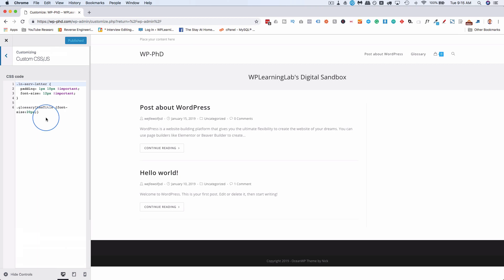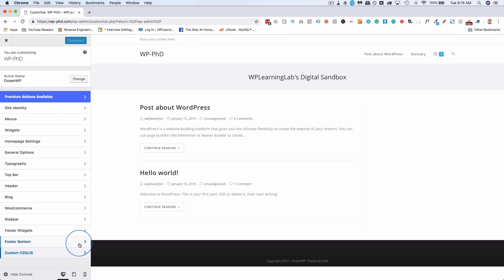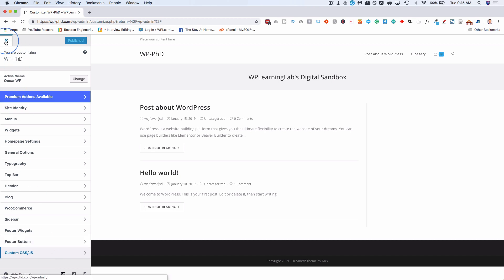I haven't checked every theme that exists, but every time I've checked, there is a Custom CSS or Additional CSS placement here, and that CSS is applied through the entire site. So if you need something that's there all the time, applied on every page, then this is the way to do it. Let's just close out of here.